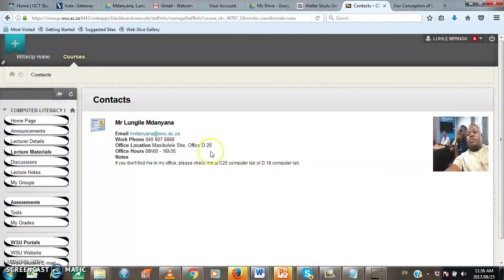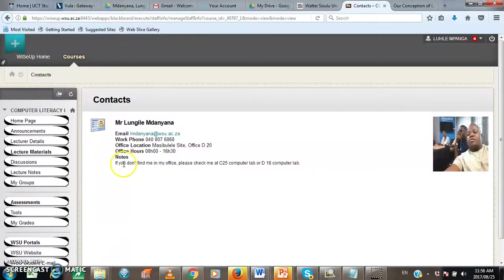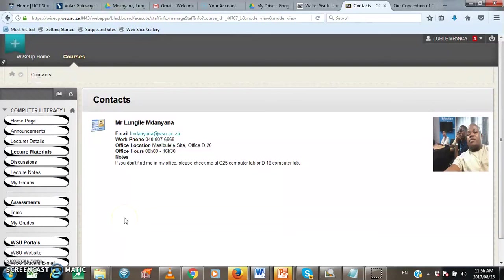Under lecturer details, you will also find the office hours. Here, it's 8 up to 16.30, which means that the lecturer is available in the office from 8 am till 16.30. And then some lecturers will also post some notes for their students. Here, it says, if you don't find me in my office, please check me at C25 Computer Lab or D18 Computer Lab. And then on the top right corner, you will see the picture of the lecturer. So yeah, that's all about the lecturer details. Thank you. The next video will be on how to download lecture notes.